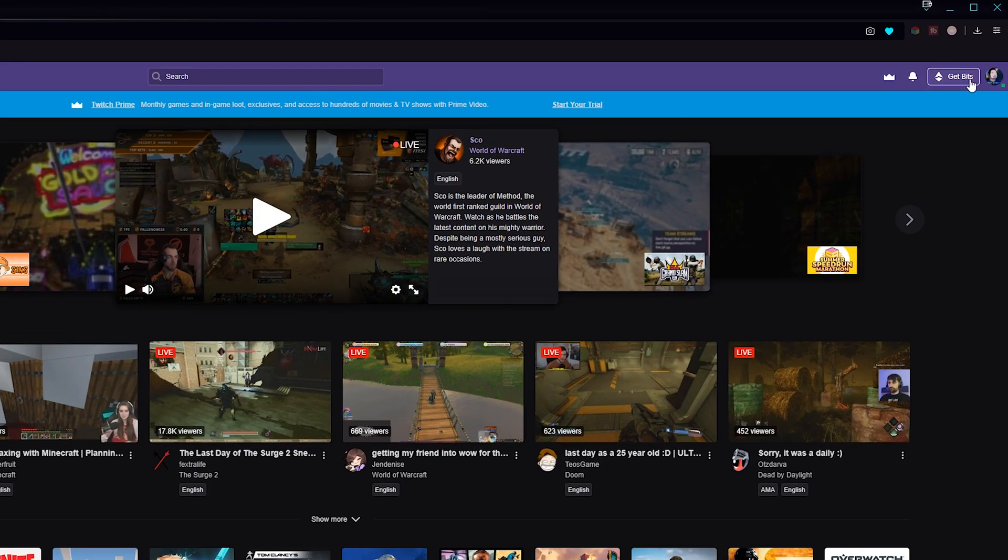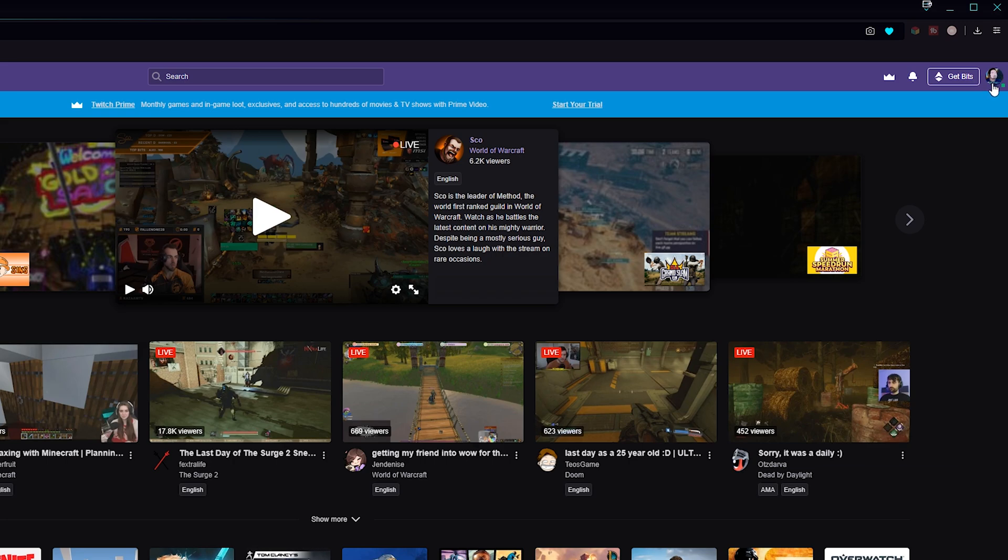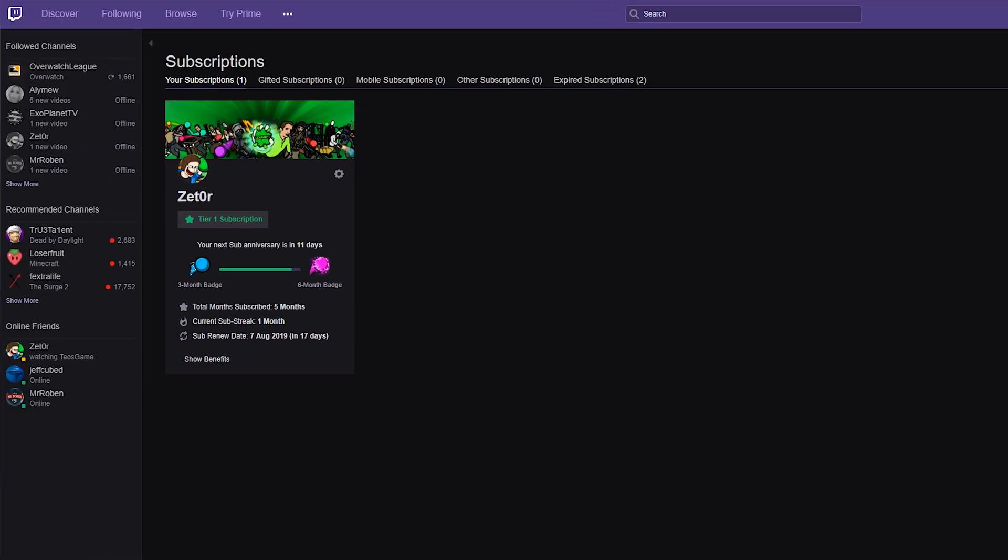We're going to be clicking on our face and then we're going to be looking for the subscriptions option which you can see right here. When your subscription option opens we should see a couple different options.